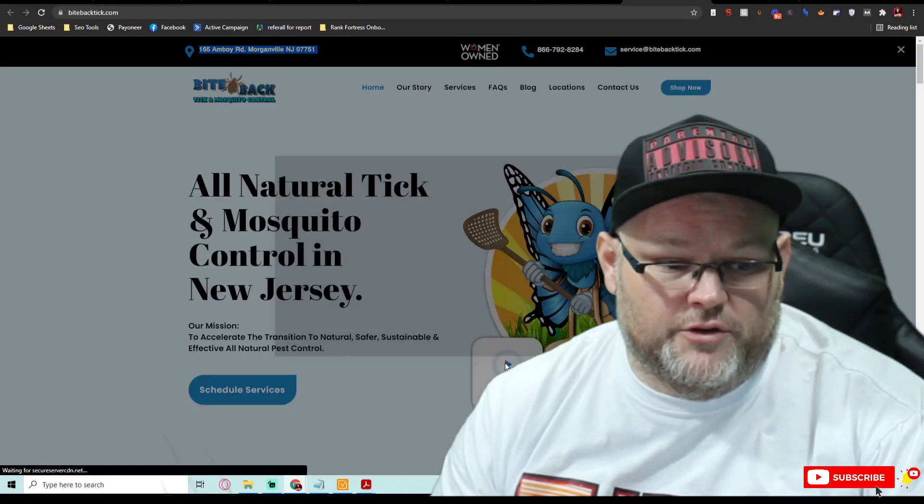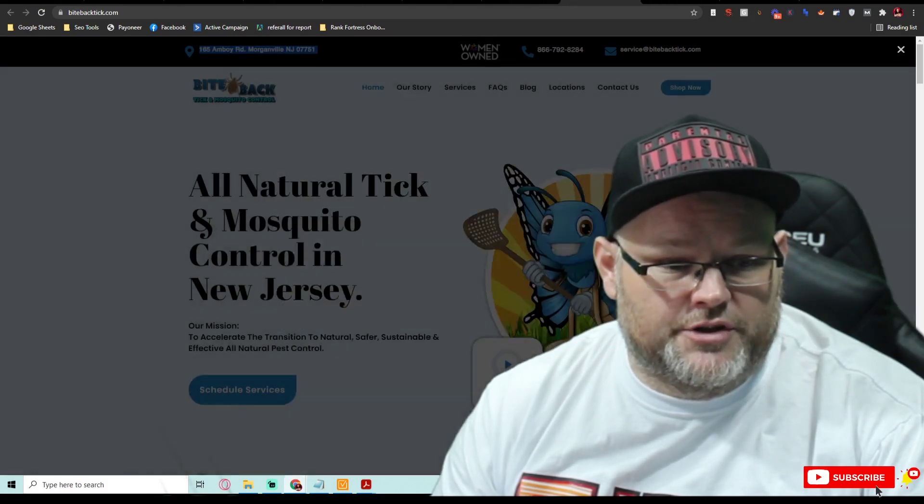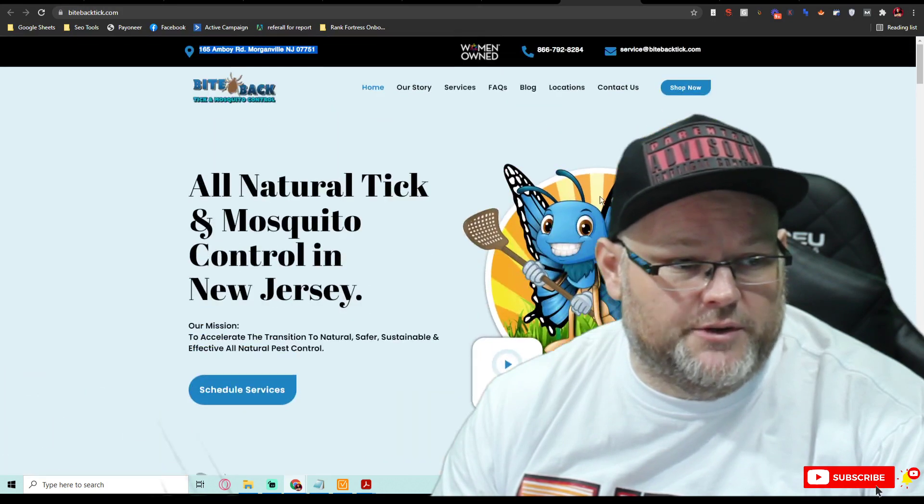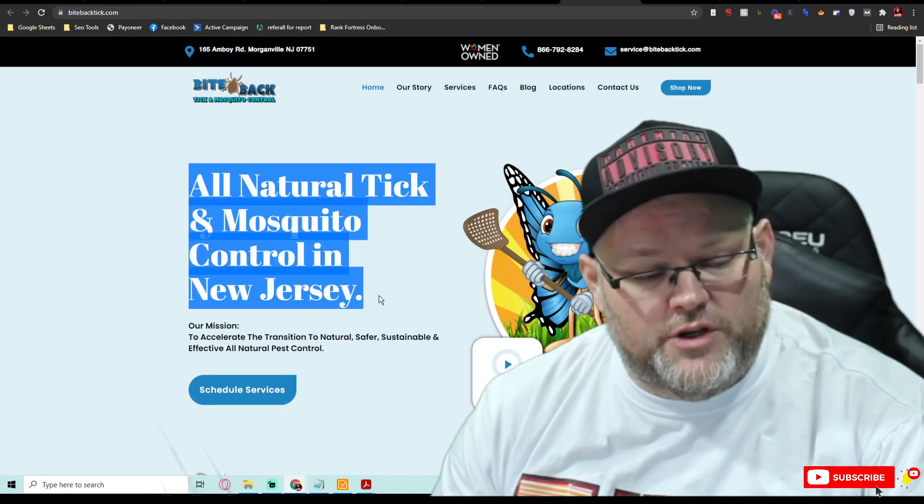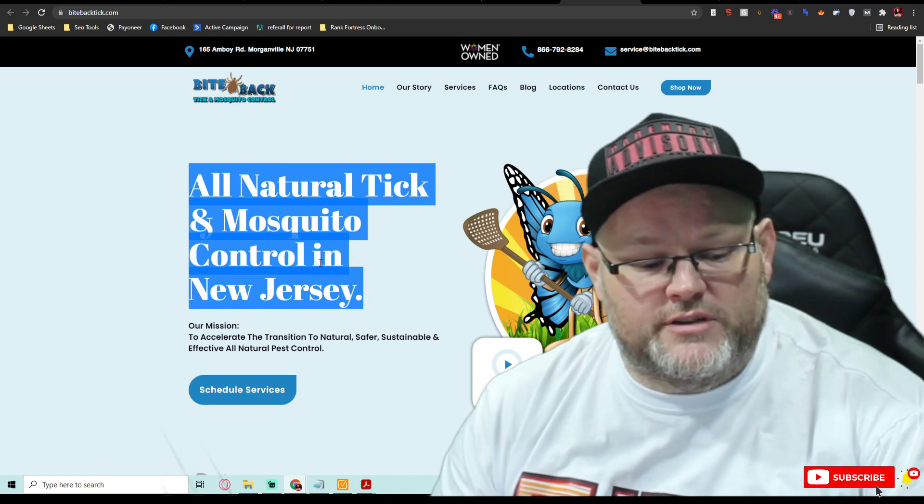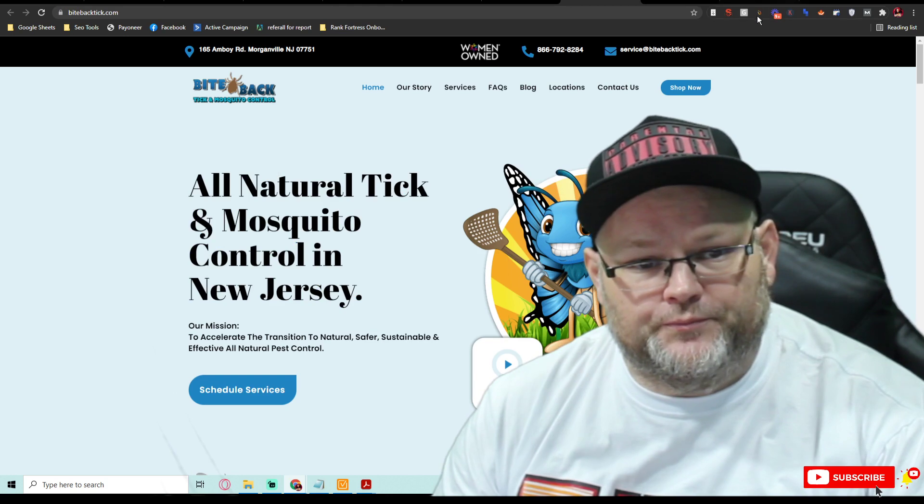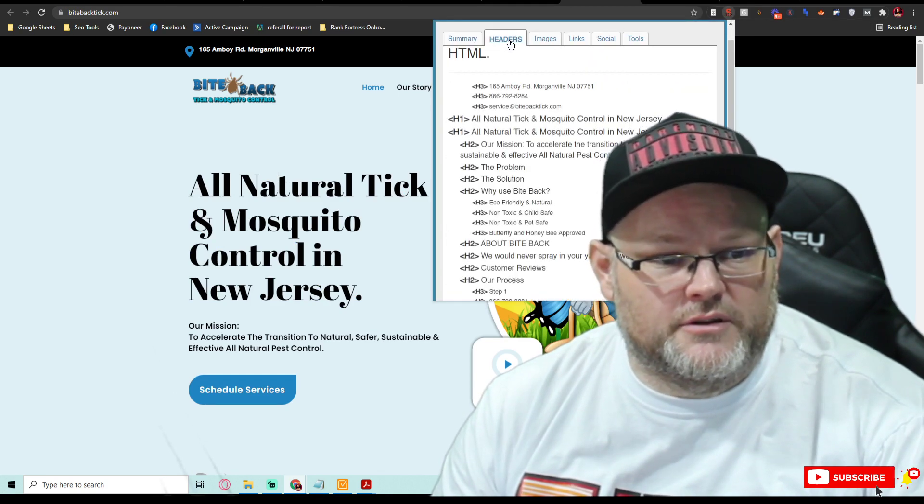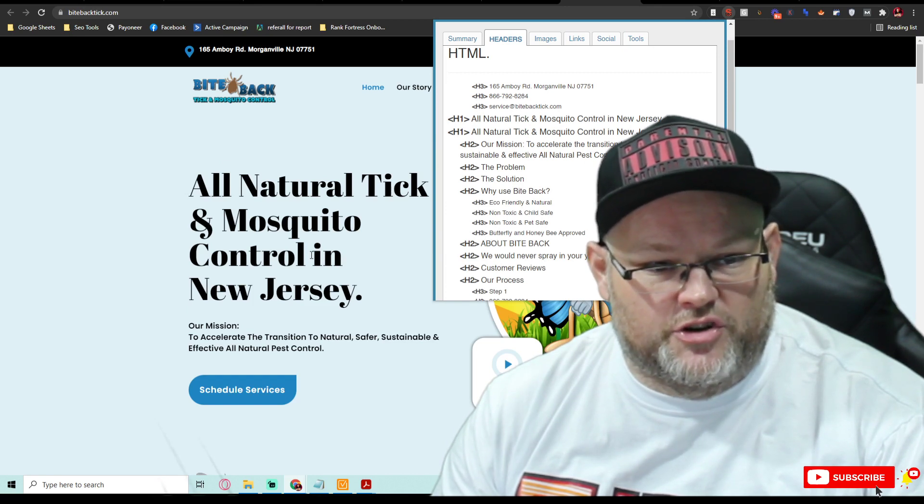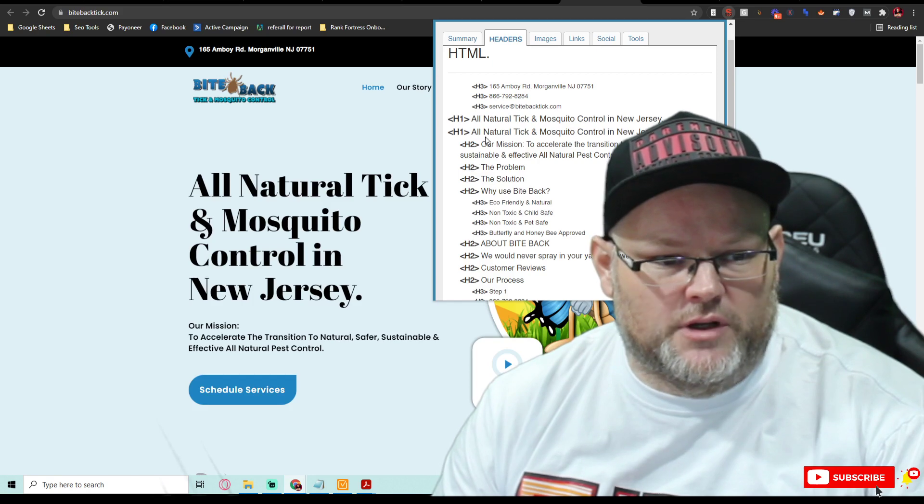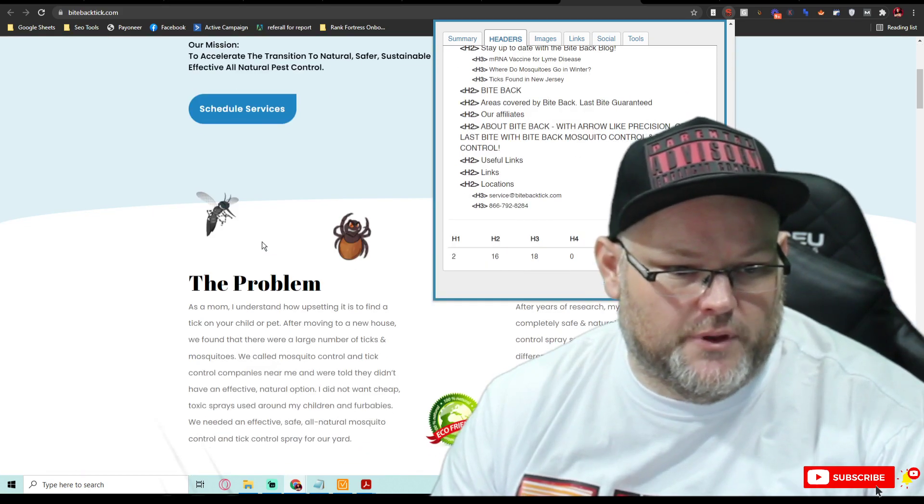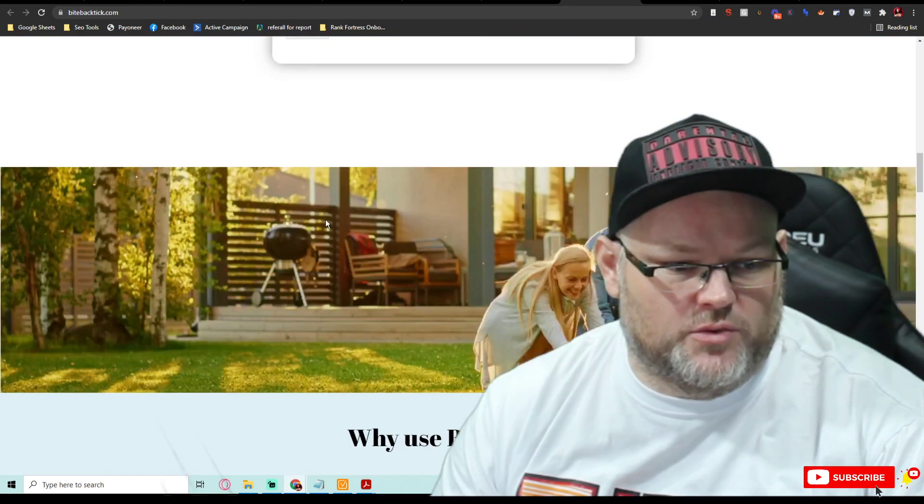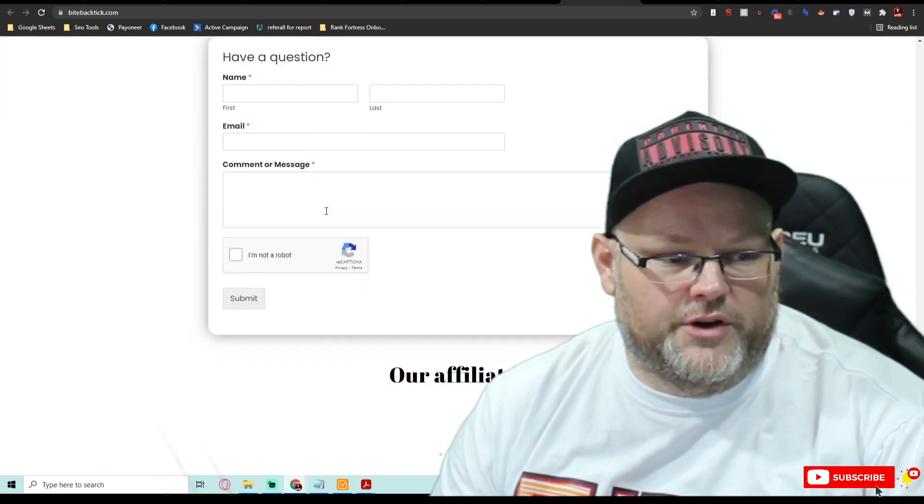You have an intro video here, that's cool. I'll look at your YouTube as well to see if you got that optimized the way I would do it. I'm hoping this is your H1. Your H1 should always be above the fold, which means what am I seeing as soon as I come to the page? Let's take a look at your headers. Your H1 is all-natural tick and mosquito control New Jersey, that's cool. Problem is, you got two H1s. You only need one H1, and that's it.